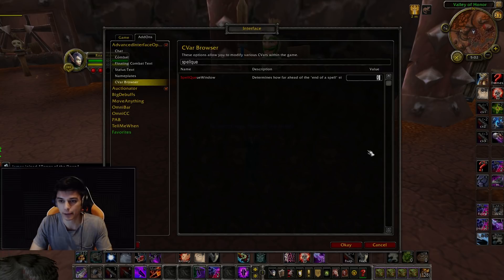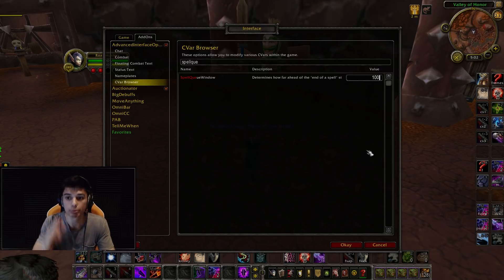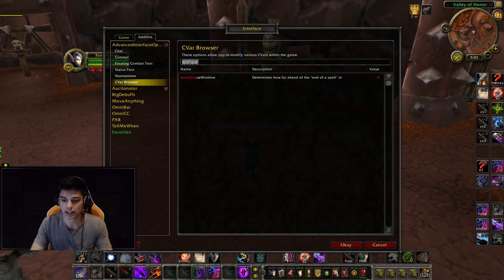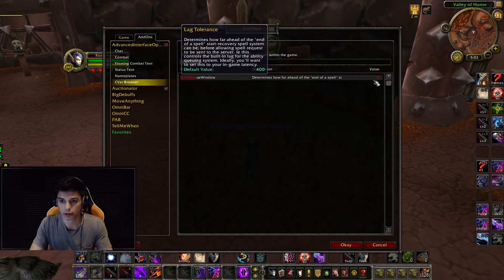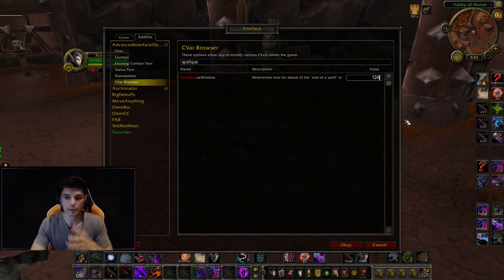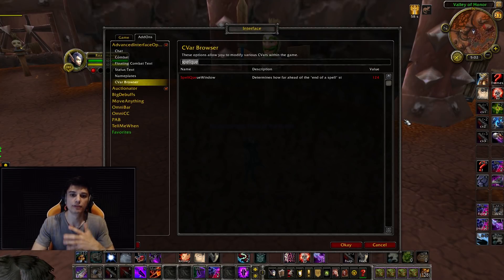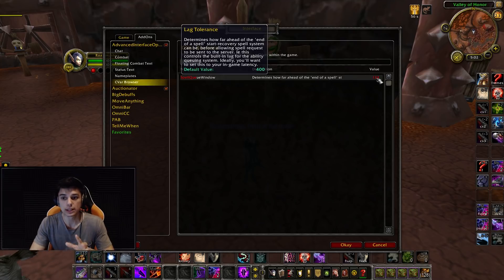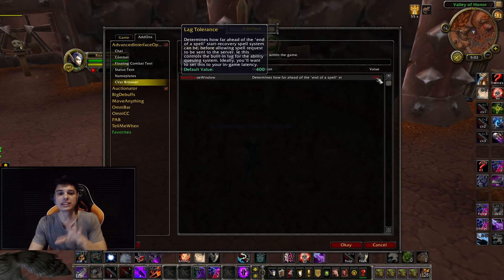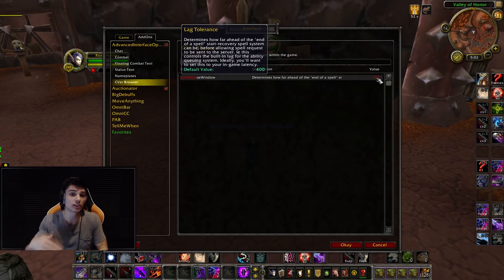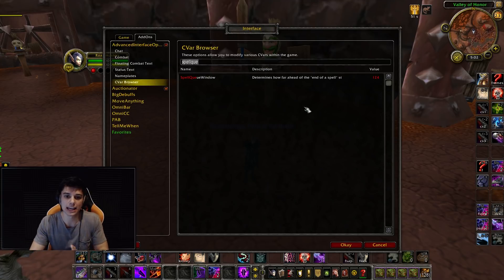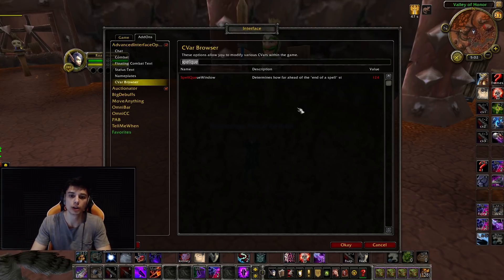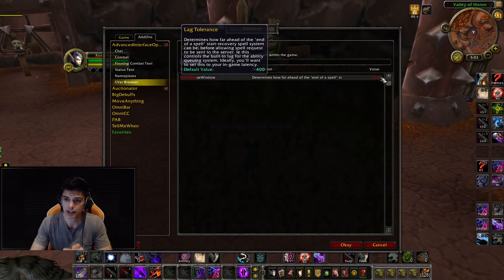You can set it to - I was setting mine to 100 plus your current latency. So my latency right now is 24, so I would set this to like 124. That's the advice from someone in my chat. Most people have this at the default value of 400. If you want to see what your lag tolerance, aka spell queue window's at, I'll link a script on the screen now to show you how to check it.